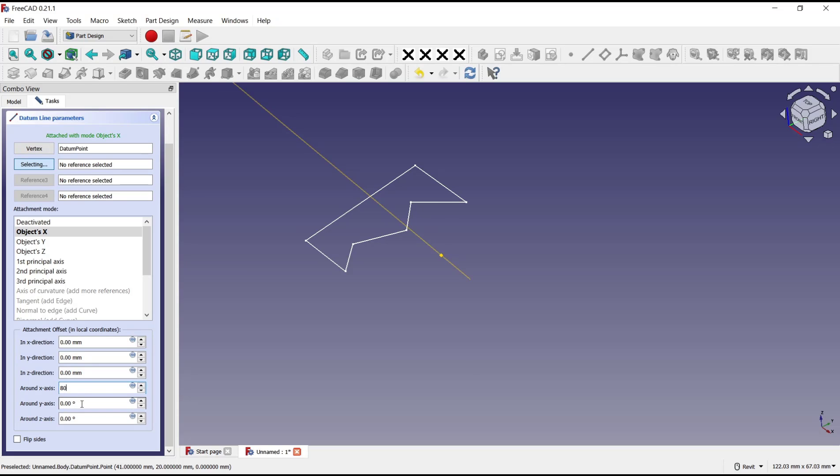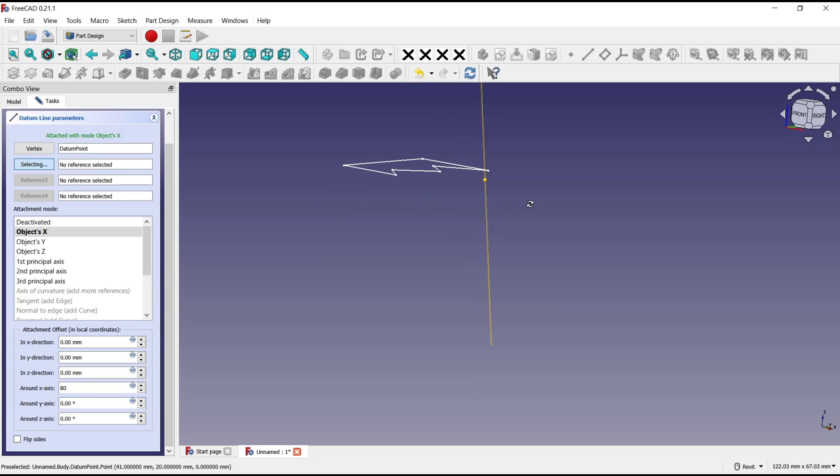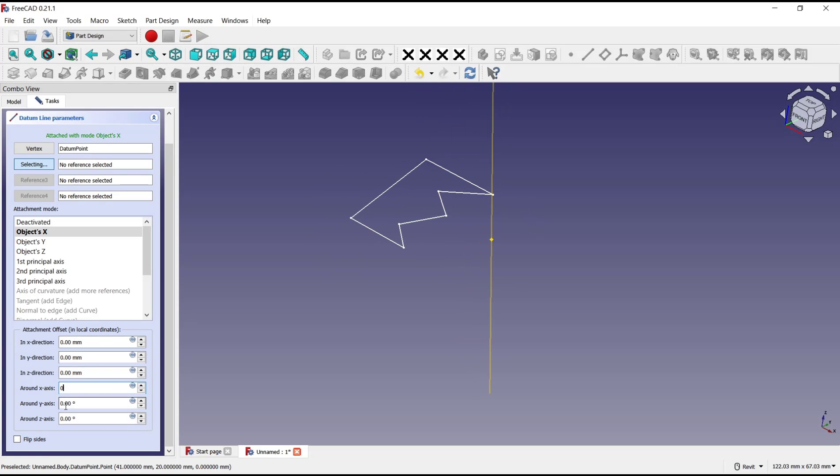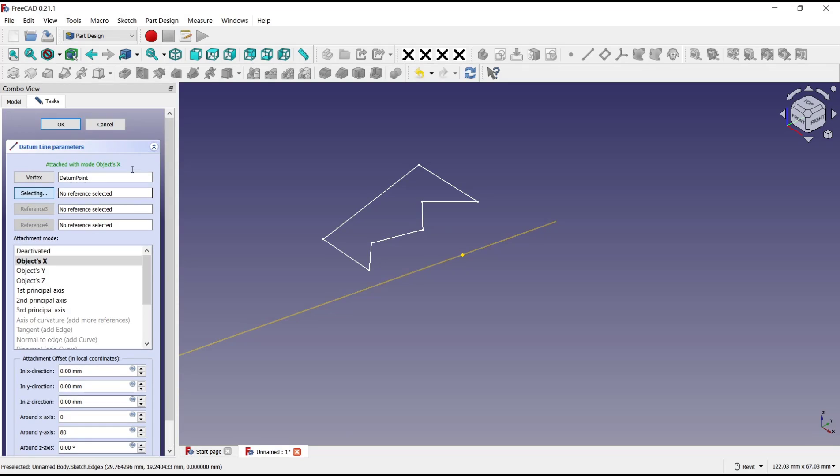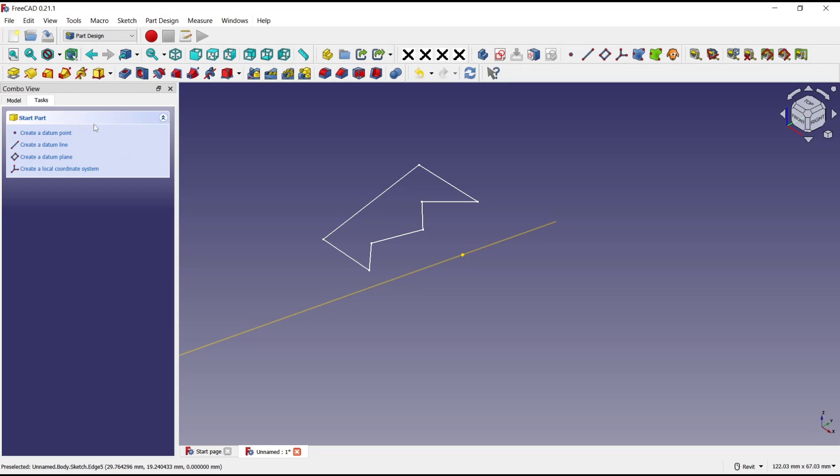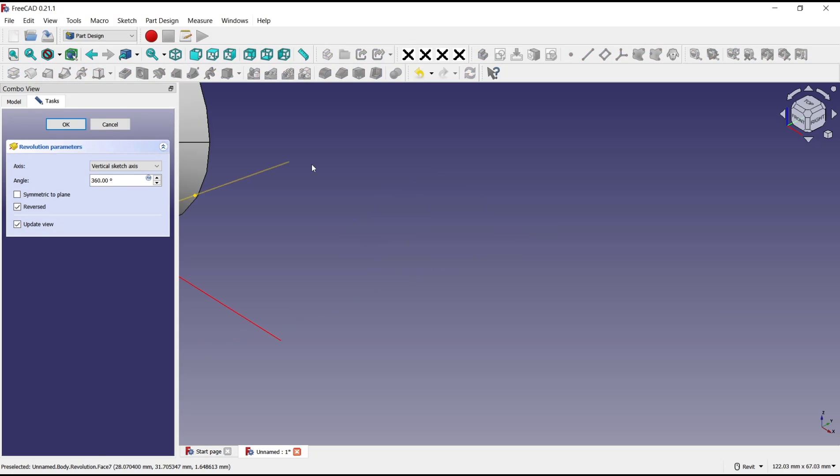In there I will set to 80 degrees. Now you can click OK and then go to revolution again.